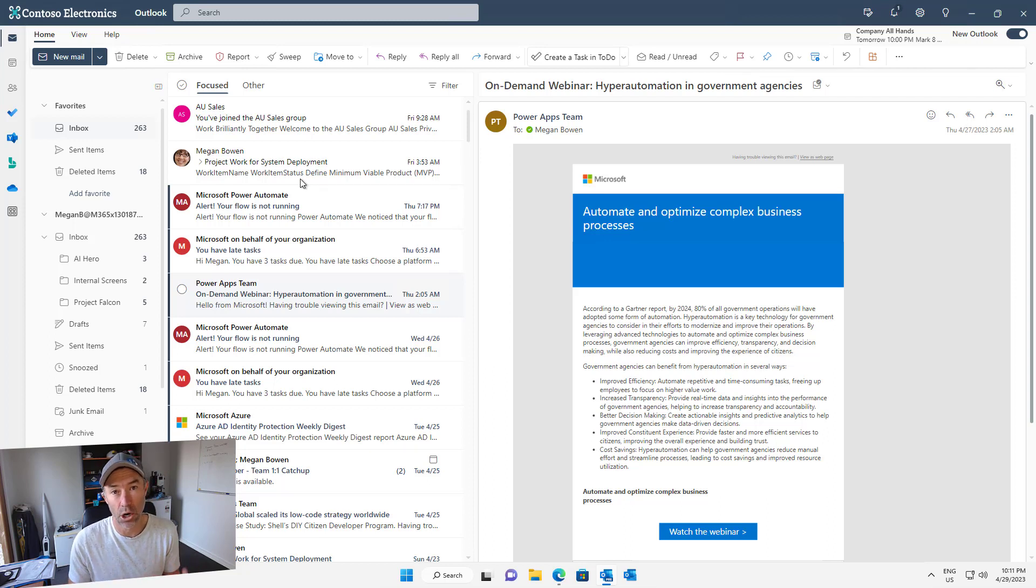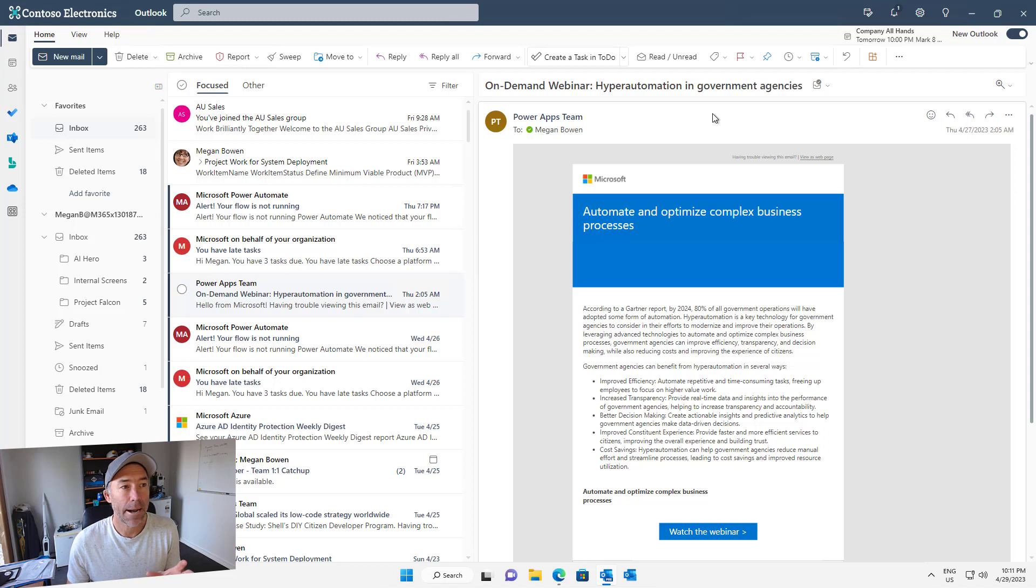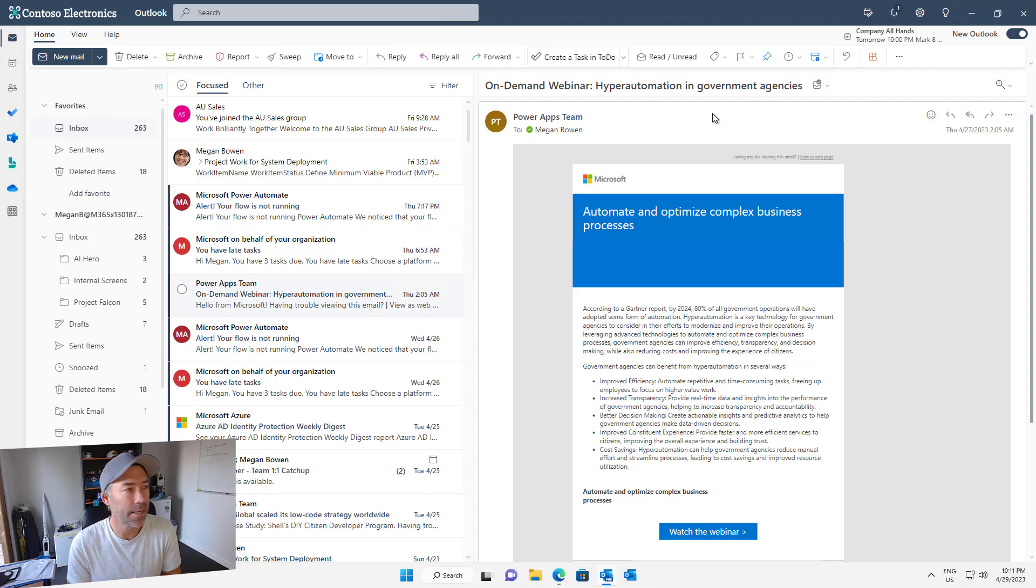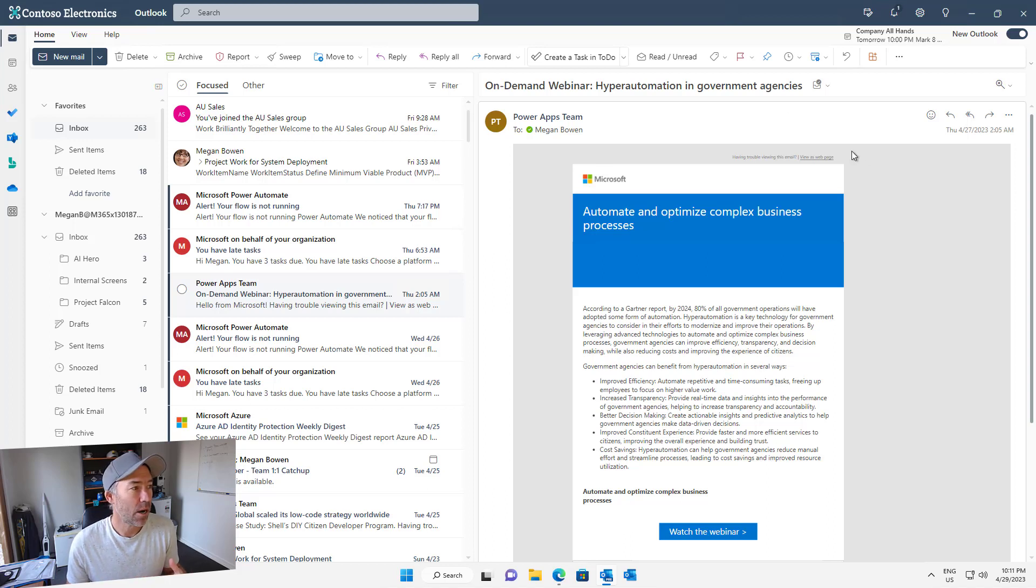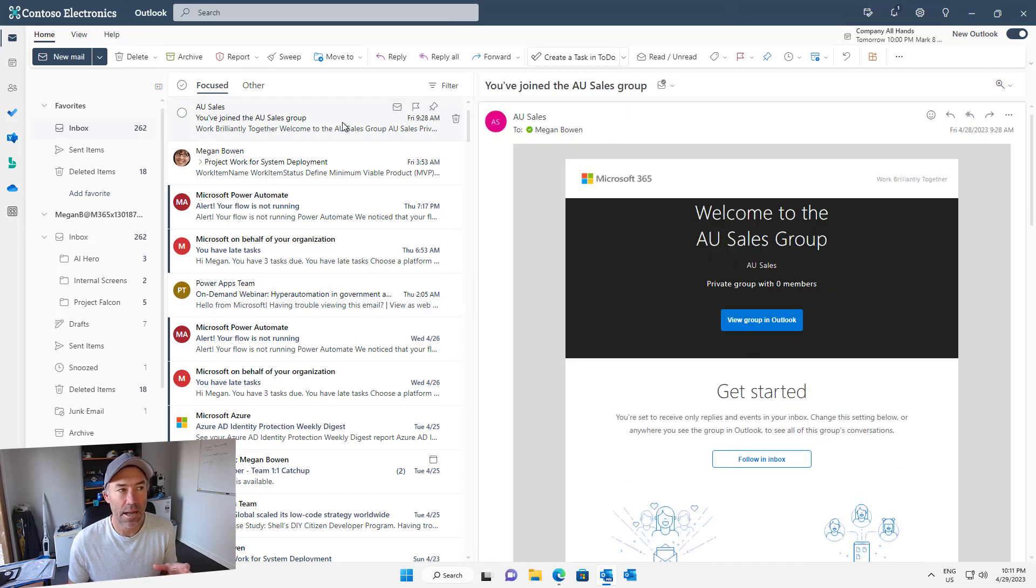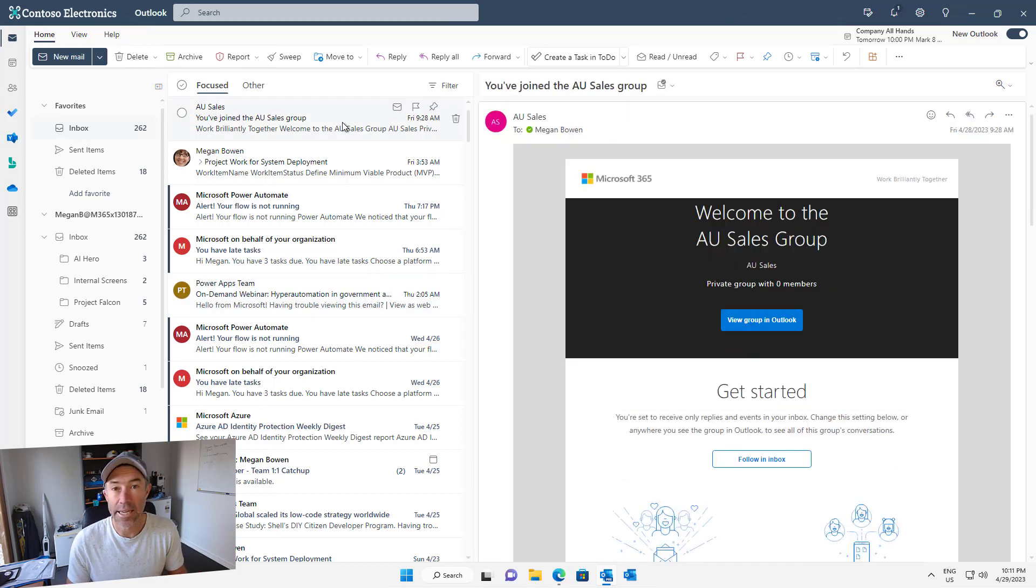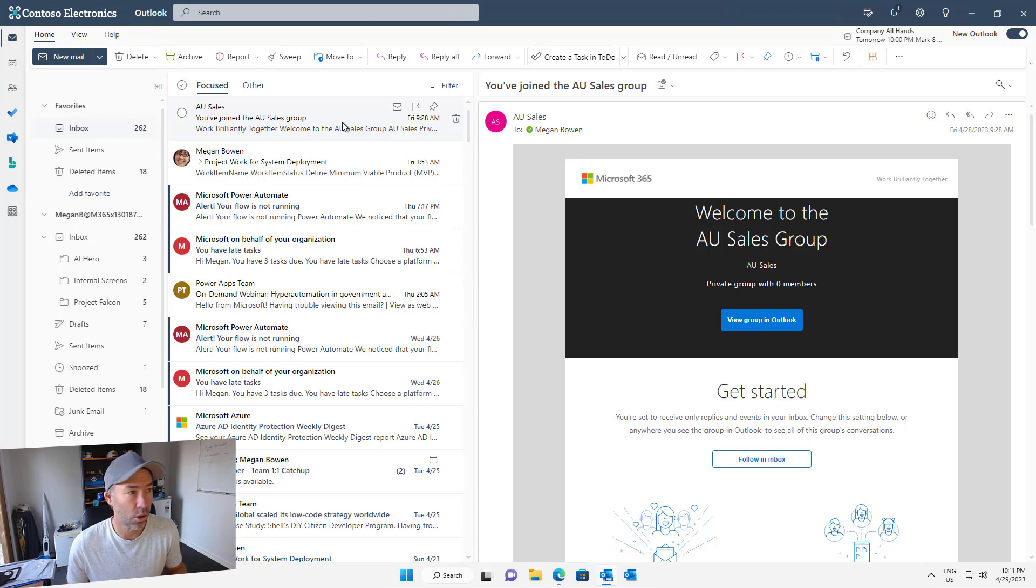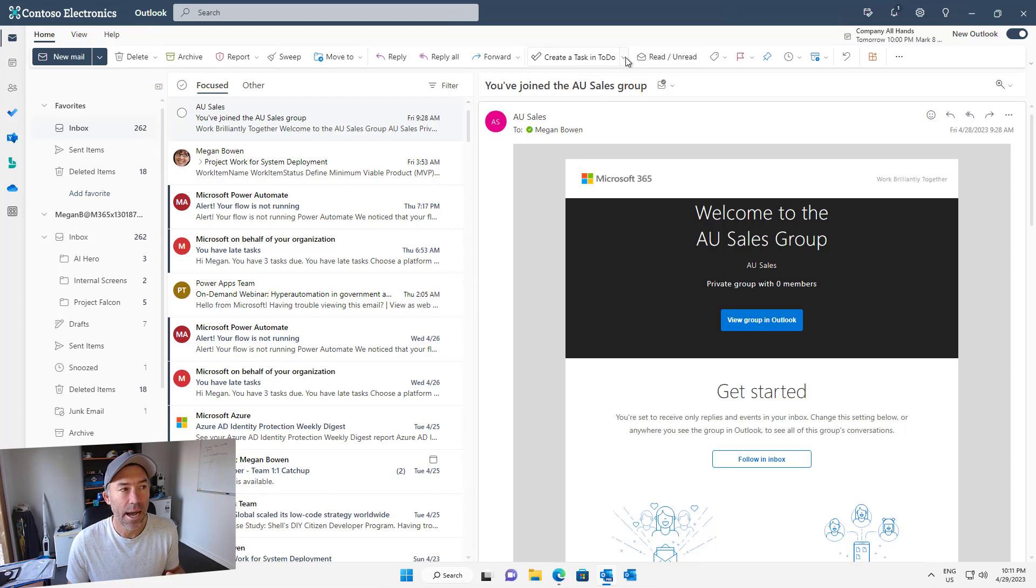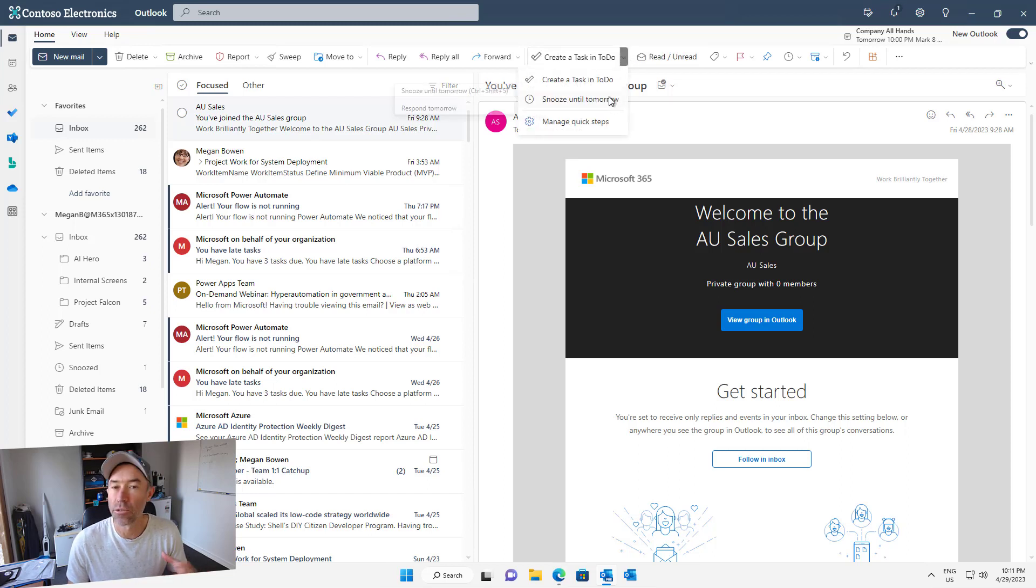If you have been using that, then you probably already know about or have seen the integration with Microsoft To Do. What I've actually done here, and this is something that I use quite regularly as well, is the quick steps in Outlook. You can see here when I select on an email, I've got this drop down here and these are my quick steps. I've got two configured in this client here: create a task and also snooze until tomorrow.